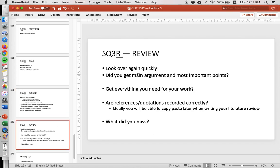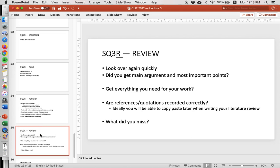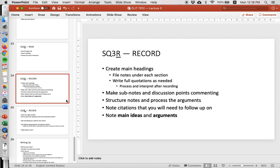Then you review — look at it quickly again. Did you get the main argument and the most important points? Did you get everything you need for your work, any references, quotations recorded correctly? What did you miss? This is key because you don't want to be writing your literature review on July 30th and realize you missed something and need to go back. You just want to go back to your notes and copy-paste or look at it again. You don't want to have to reread the whole article. I spent so much of my life rereading articles over and over because I forgot. So just take good notes — SQ3R: survey, question, read, record, review. Get everything down. When it comes time to actually write your literature review, you'll have done all the work and it's easy to paste it in.